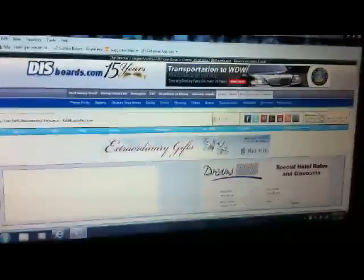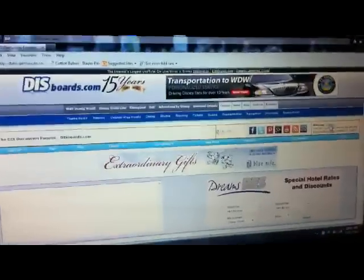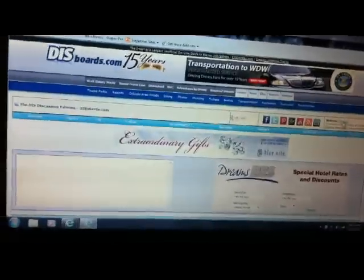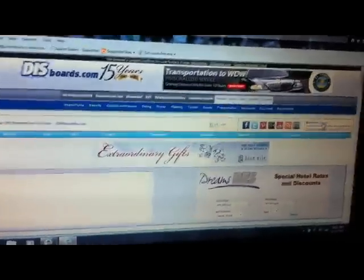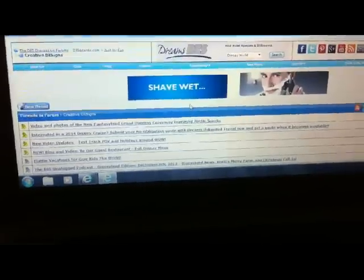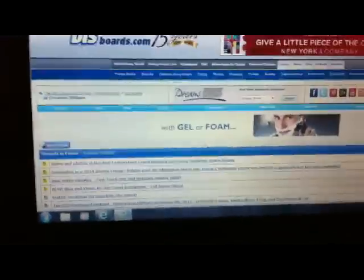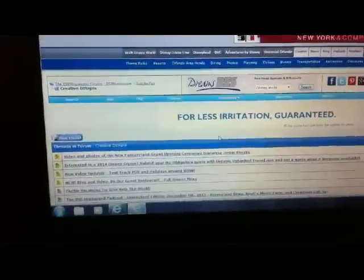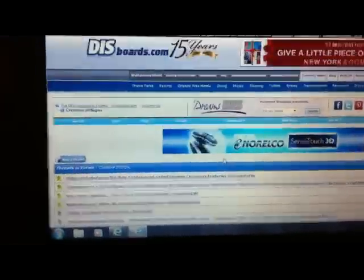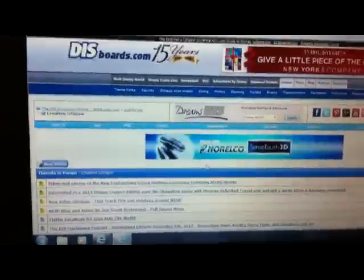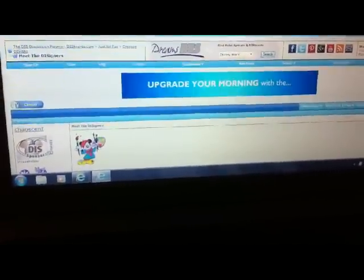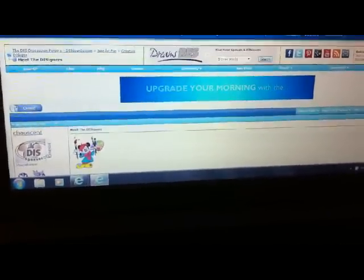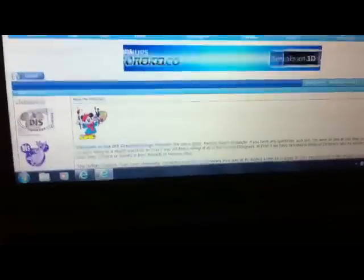Once you belong here, they have a section. Under the discussion forums, under creative designs, you scroll down and click. This is to get the pages, these custom pages, to meet the designers. So you click on that. This is really pretty easy to do, but it would have been awesome if I would have had someone to walk me through the process.